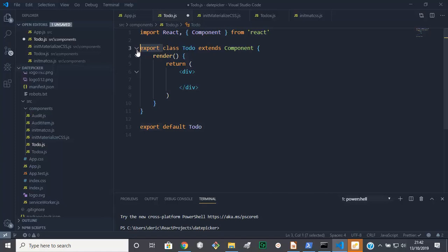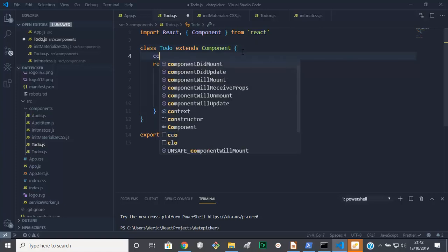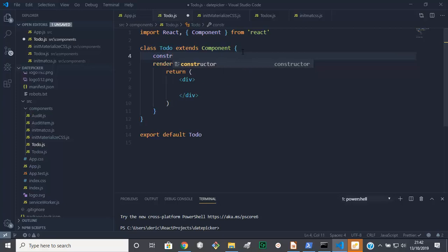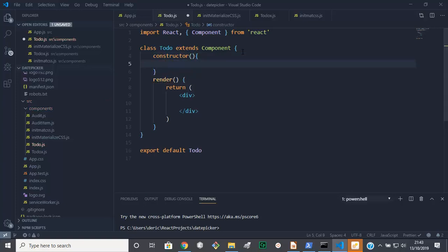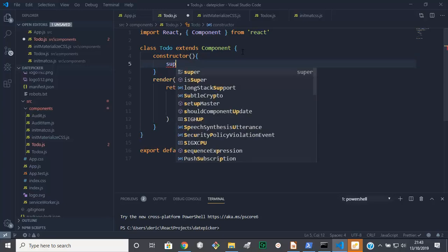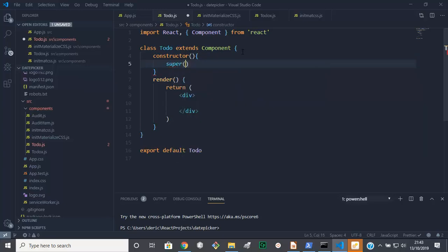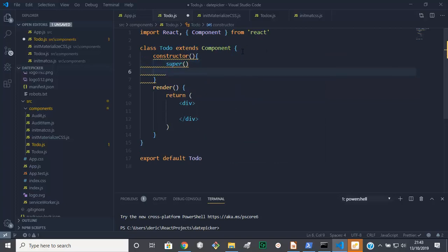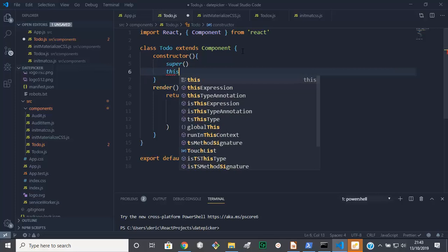In here we're going to need a constructor like so, okay. Then we need to have super as well, right. Then we're going to have our state in here, state like so.